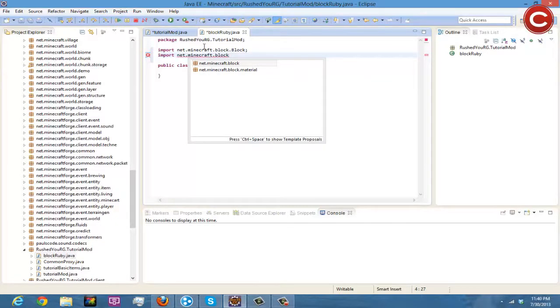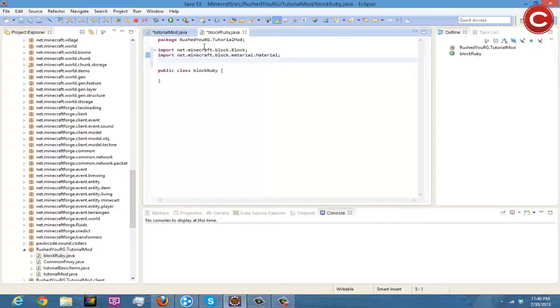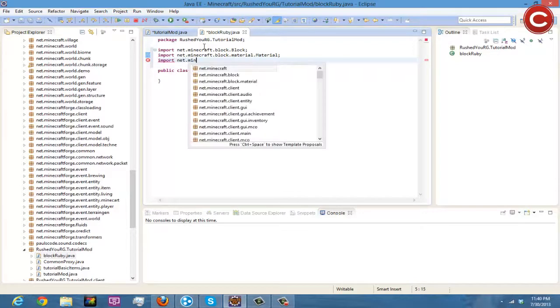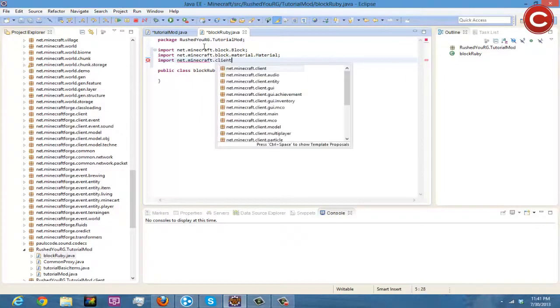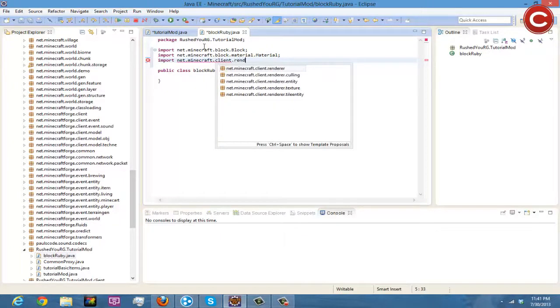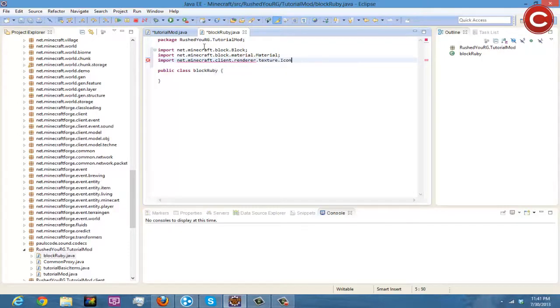And then import net.minecraft.block.material.Material. And then import net.minecraft.client.renderer.texture.IconRegister.